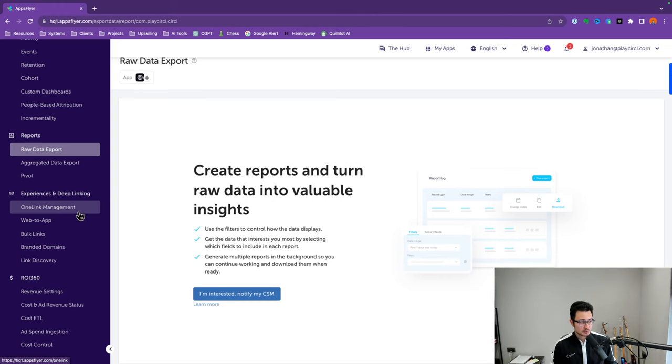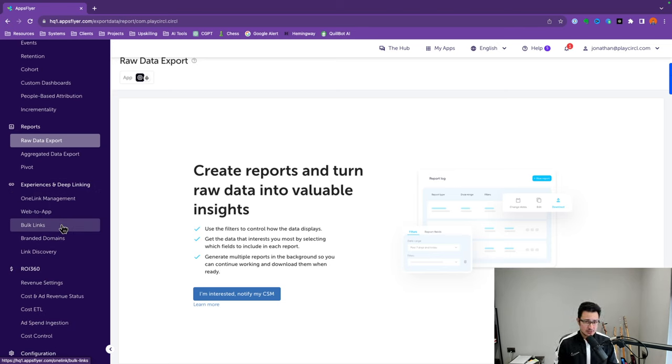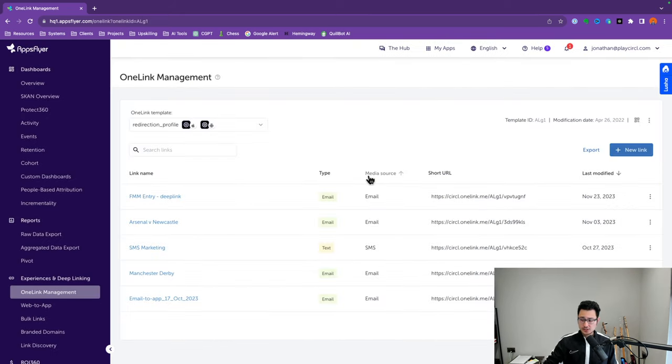The next section is Experiences and Deep Linking — you'll probably spend around 5% of your time here. The most important feature is OneLink Management. This is where you can create specific links to better attribute your marketing campaigns and social media posts. If a user clicks on that specific link and does a specific app action or event, you're able to understand which marketing channel they came from, which campaign, all the way down to the ad level — which ad they actually clicked on. It's pretty granular.